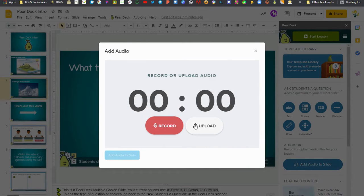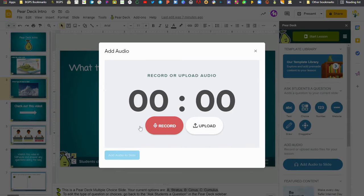When we click on that it will give us the option to record or upload audio if we already had an audio option.